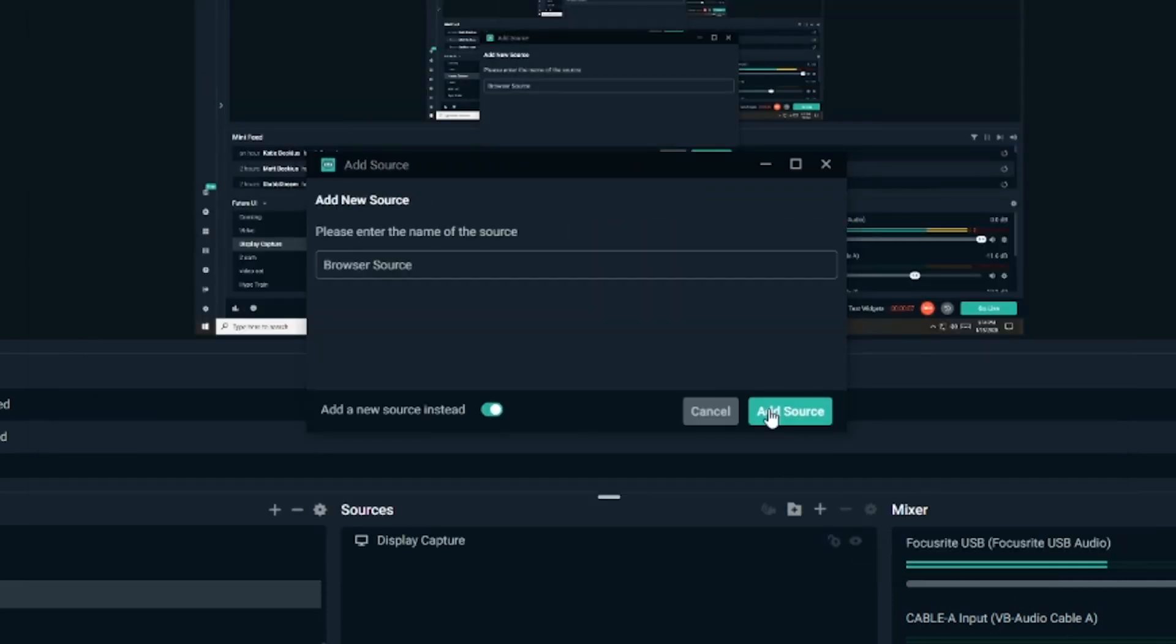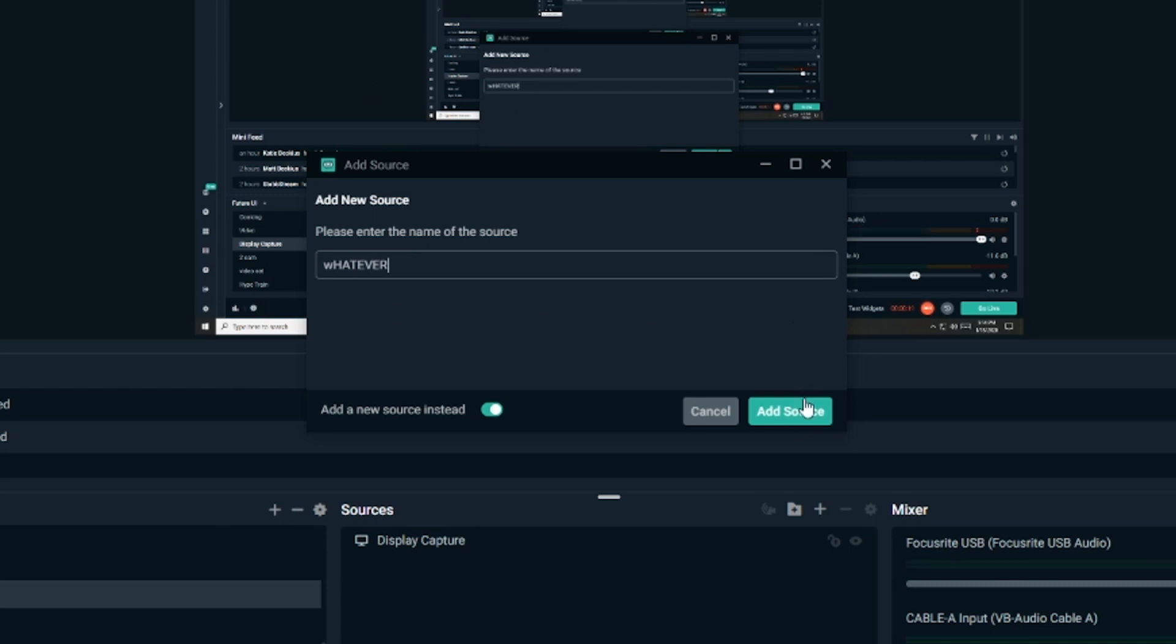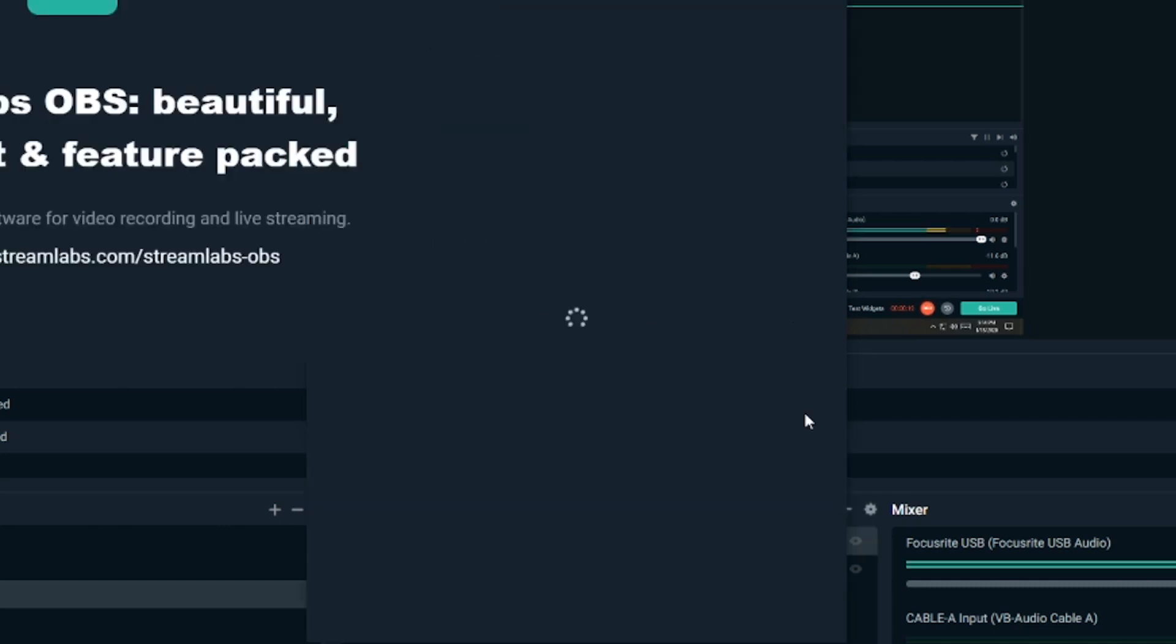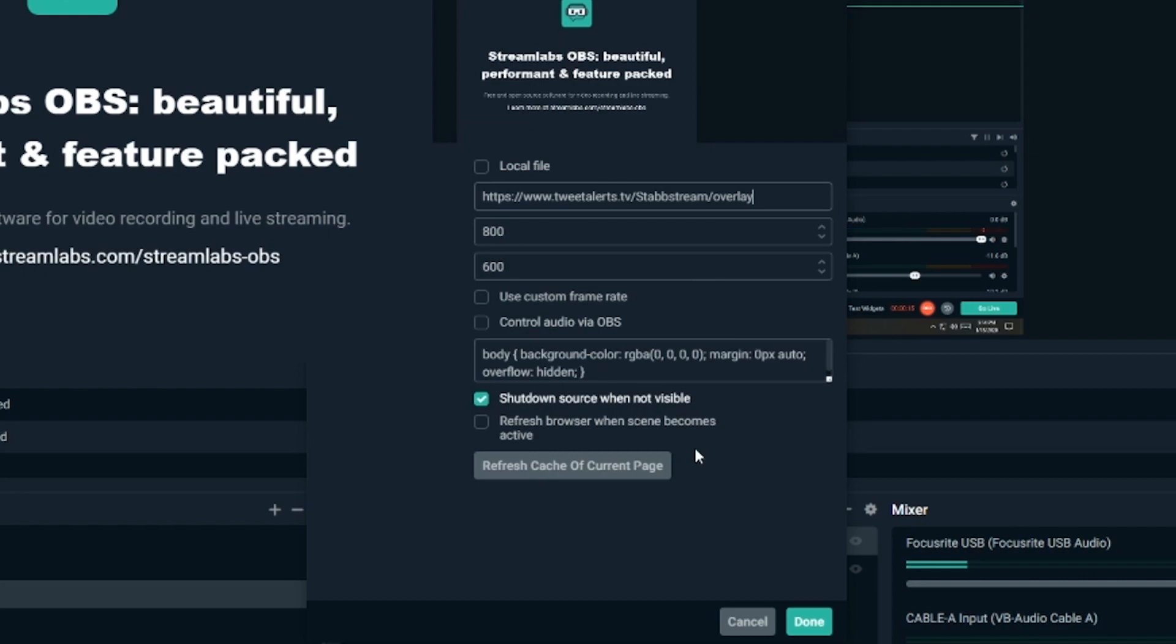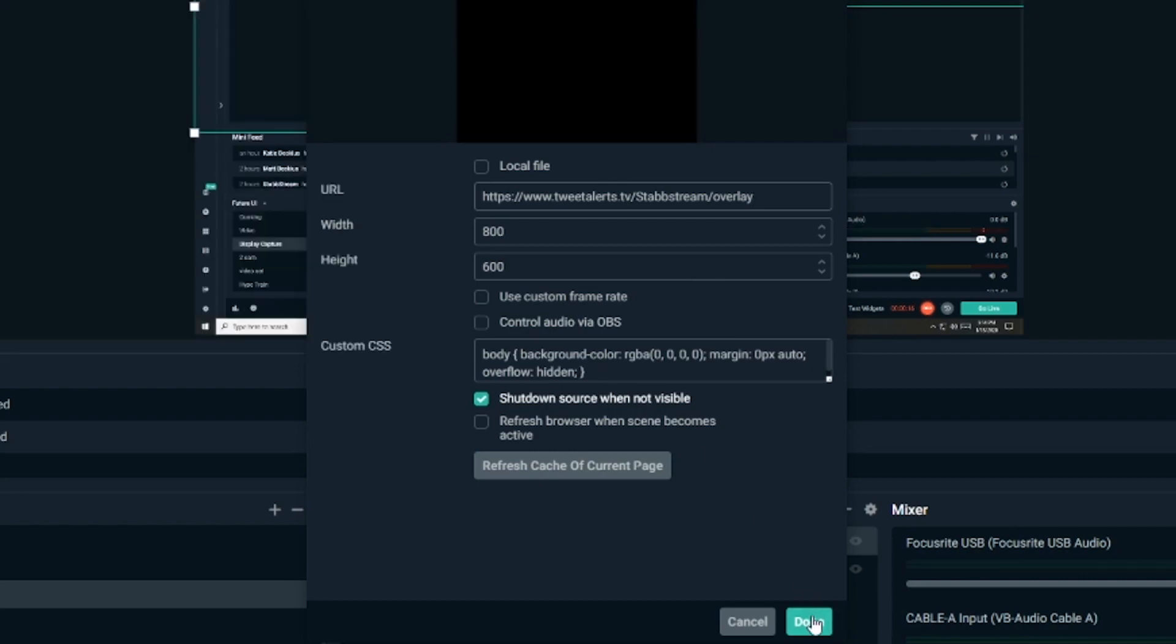And then click add a new source. We'll call it whatever you want. Add source, and bang. Paste in that link, and done.